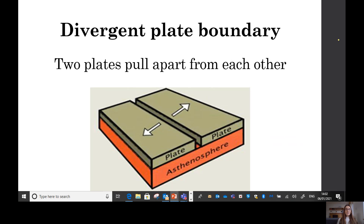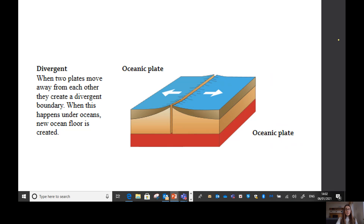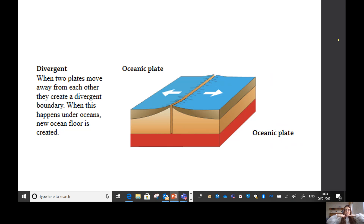The first type is a divergent plate boundary. A divergent plate boundary is when two plates pull apart from each other. We're going to do an action — get your arms like this and pull apart: divergent. When two plates move away from each other they create a divergent boundary, and new ocean floor is formed. A small part of the mantle rises up to fill the gap, cools down, and solidifies, making the crust a tiny bit bigger.